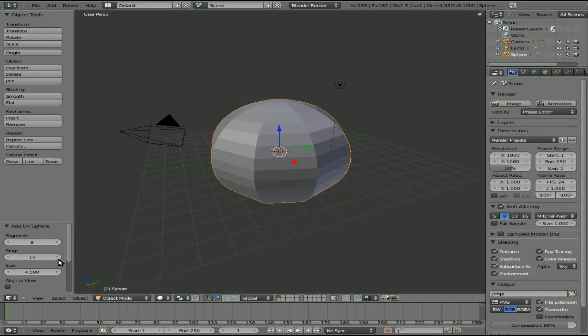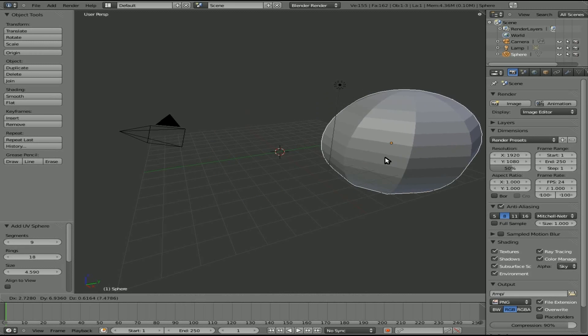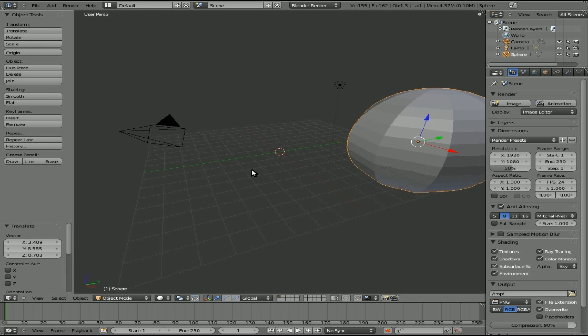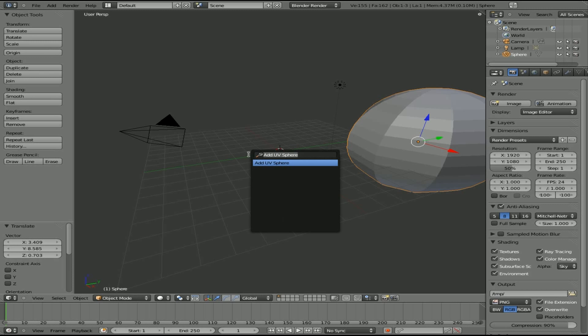And that little window there will stay there for a little while. I don't know exactly at what point it goes away. Right there, I clicked on something else and it went away. So make sure you set those how you want before you start moving stuff around.